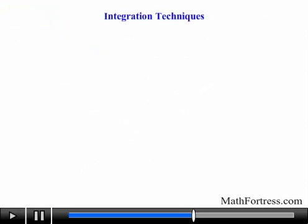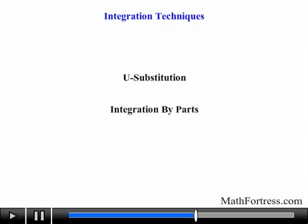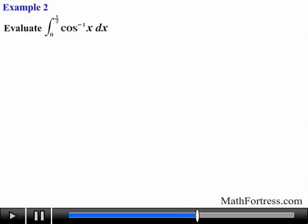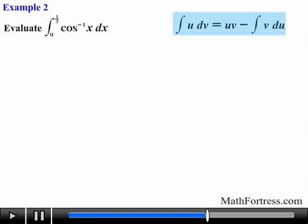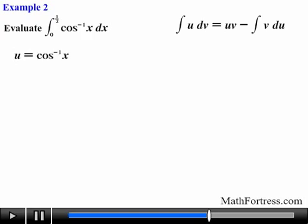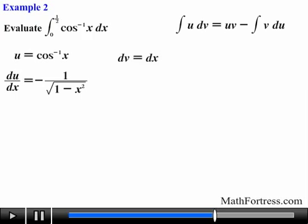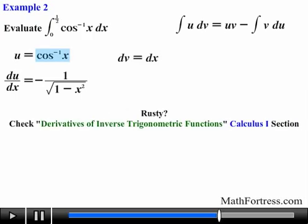Let's try the final example: evaluate the integral from 0 to one half of inverse cosine of x, dx. In this problem we have only one function — the arc cosine of x, also known as inverse cosine of x. We have no idea how to directly integrate inverse cosine, but we do know how to take its derivative, so we use integration by parts. We let u equal inverse cosine of x and let dv equal dx — you can think of dv as 1 times dx. Taking the derivative of u gives negative 1 over the square root of 1 minus x squared. If you forgot how to differentiate arc cosine, check the video on Derivatives of Inverse Trigonometric Functions in the calculus 1 section.